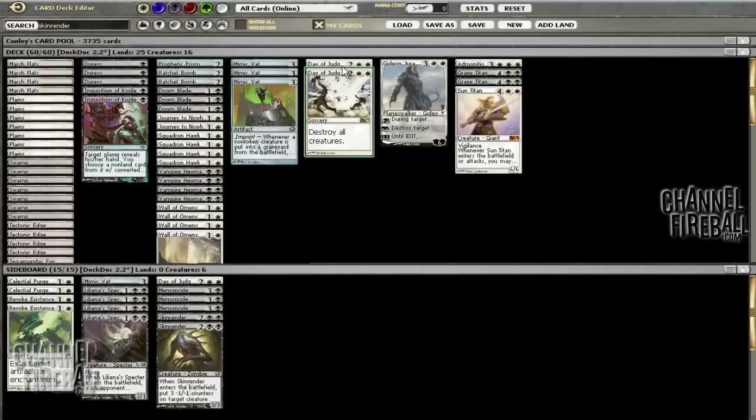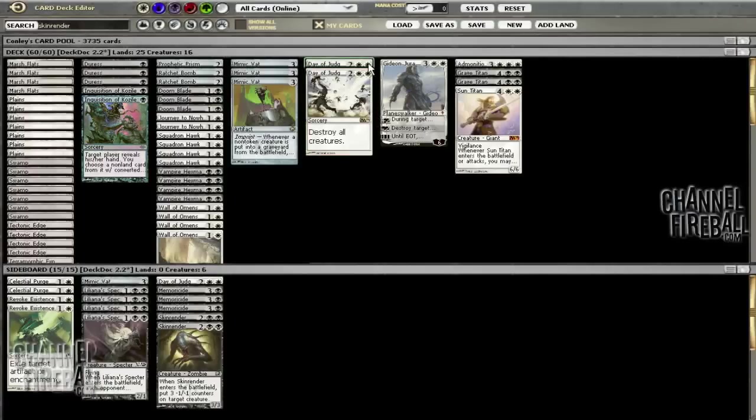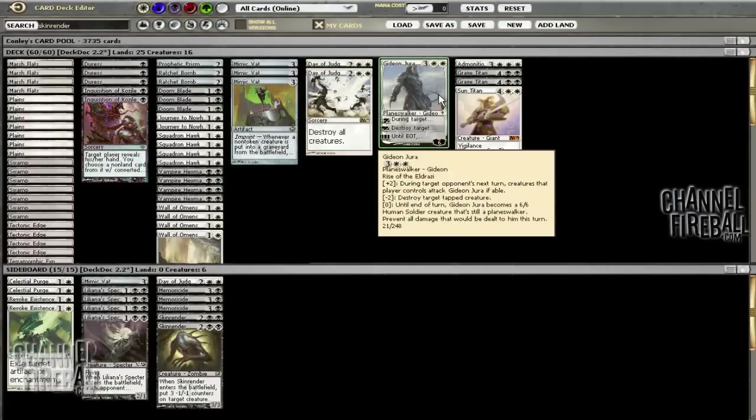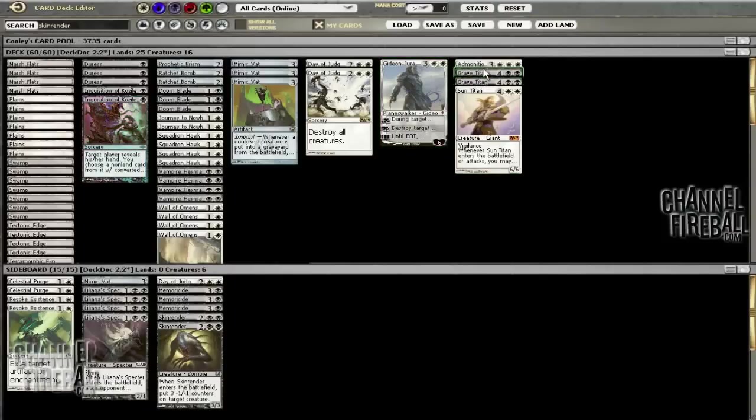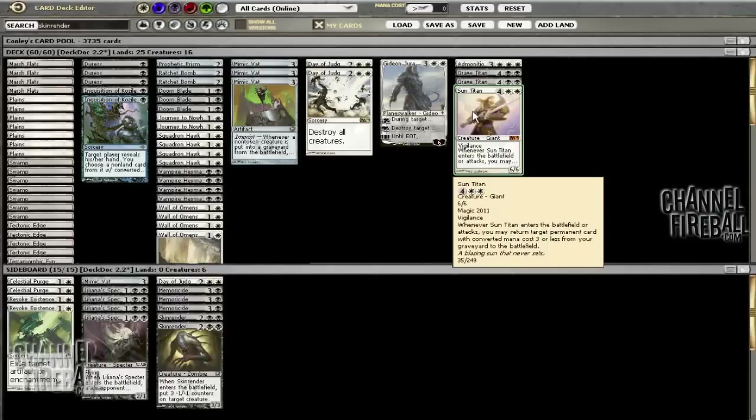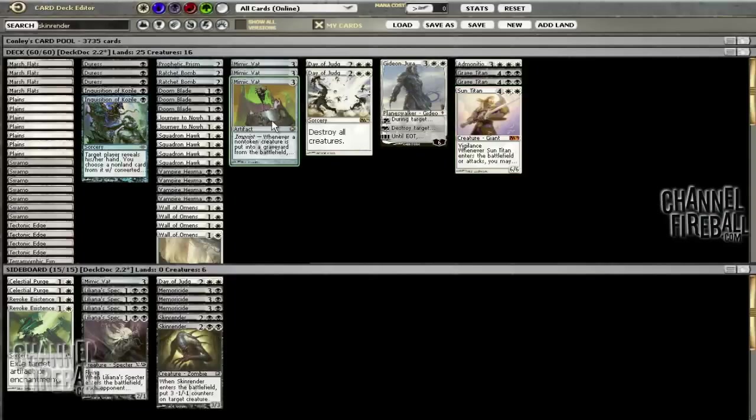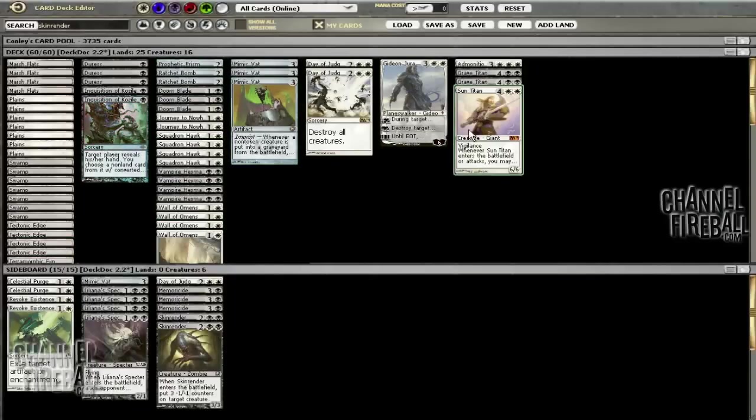We left two Day of Judgments in the main. I don't think we need three, we have a third in the sideboard but two seems fine. Left one Gideon in the deck—he's a pretty decent alternate win condition and fine against creature decks. Two Grave Titans, one Sun Titan.